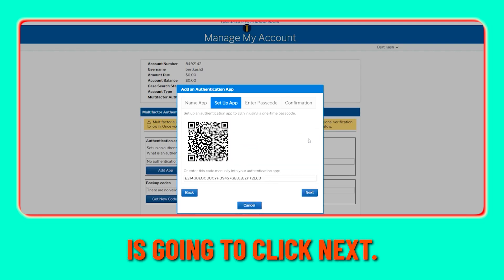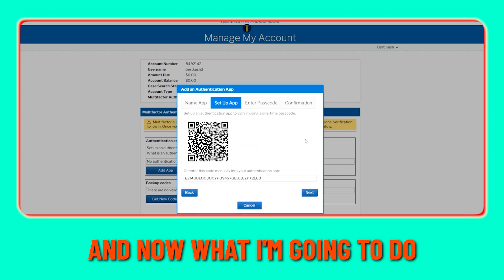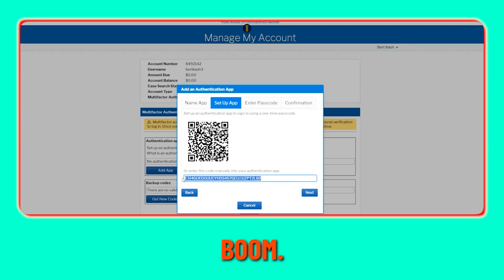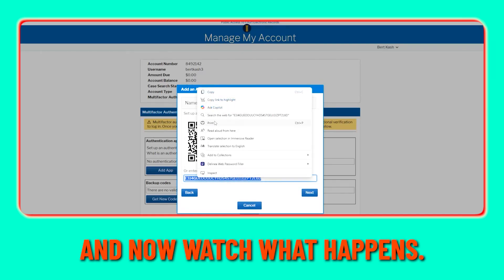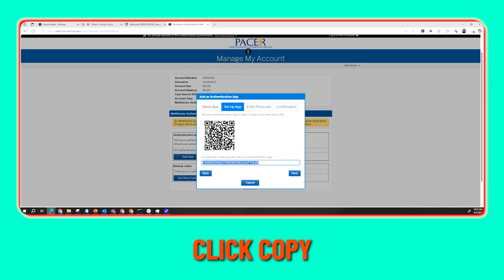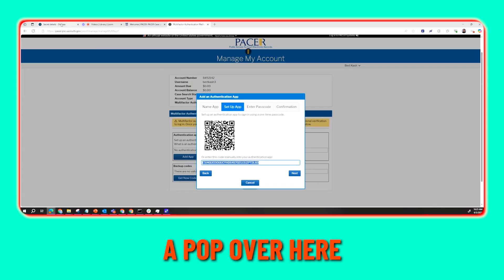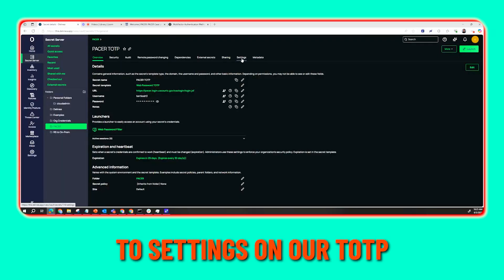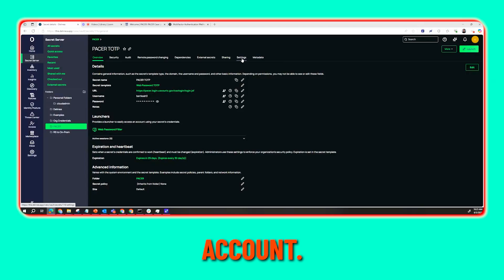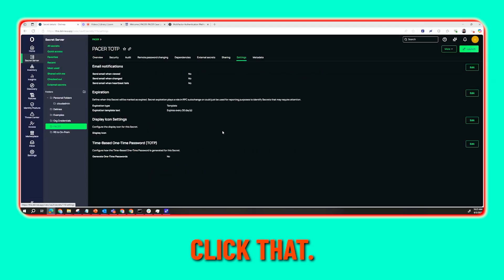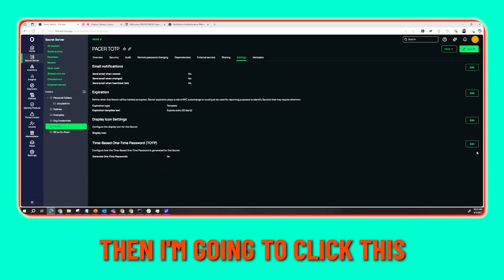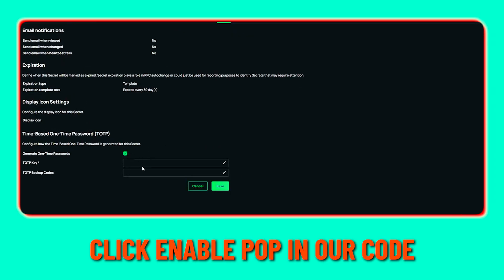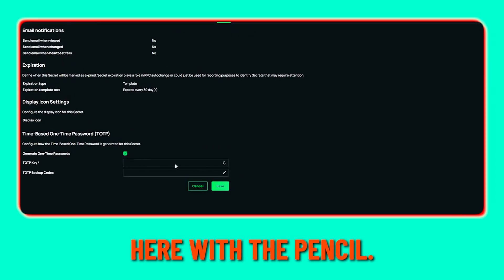Then we're going to click Next. Now I'm going to take this code here and click Copy. I'll pop over to our secret details and go to Settings on our TOTP account. Then I'm going to click the Edit button, click Enable, and pop in our code with the pencil.